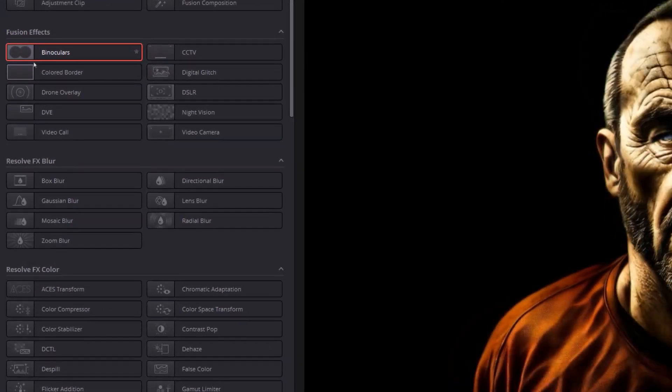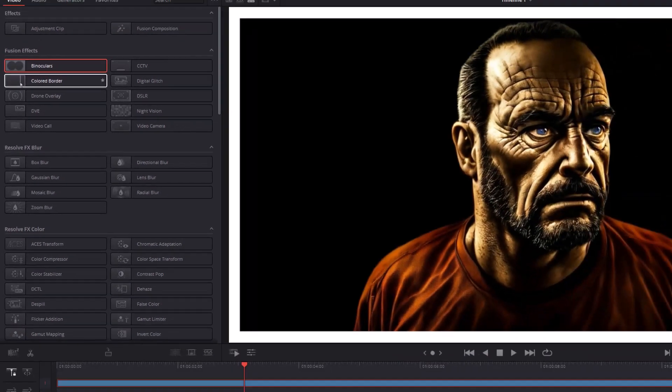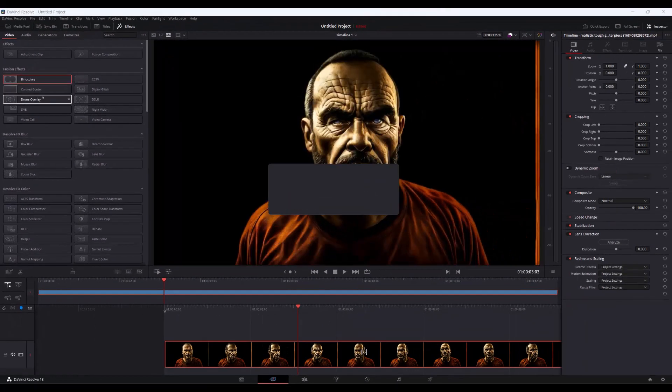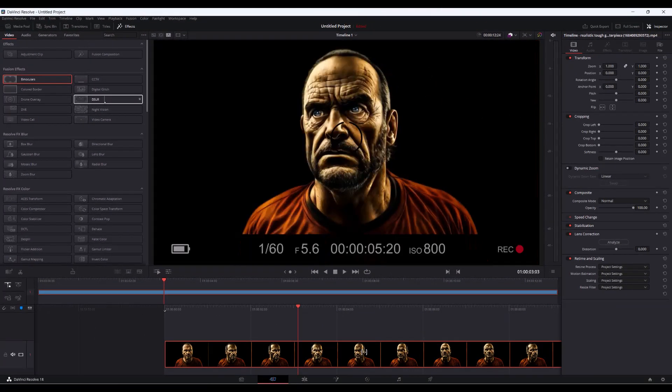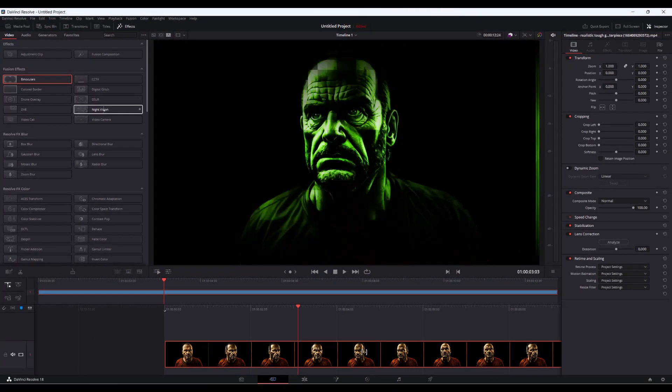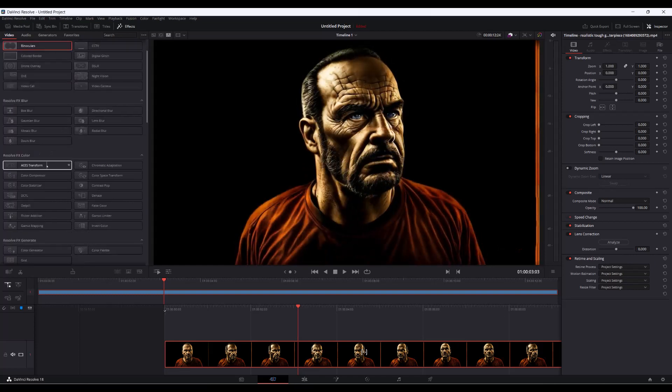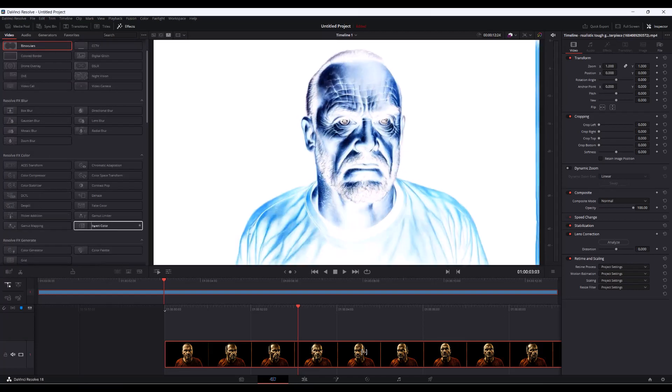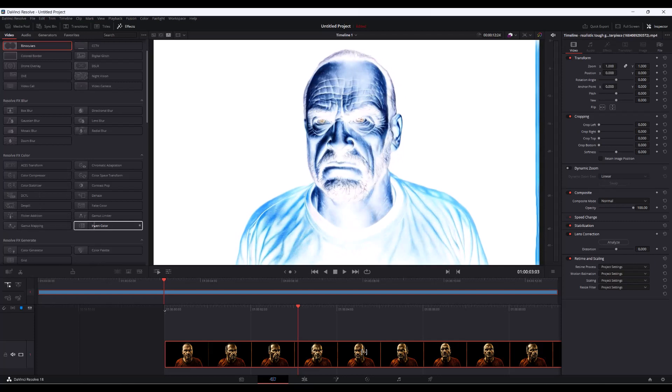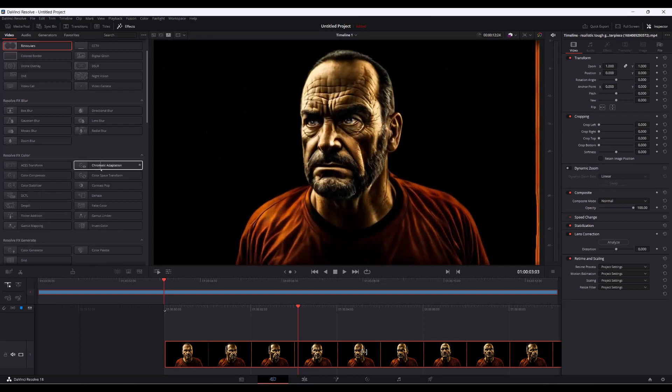And here you can change to any effect you like. That is free from binoculars to DSLR, night vision. We can scroll down to some other ones here. We can change and invert the color. The sky is the limit here.